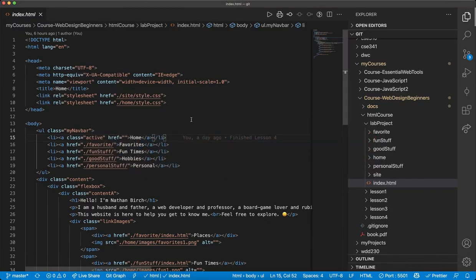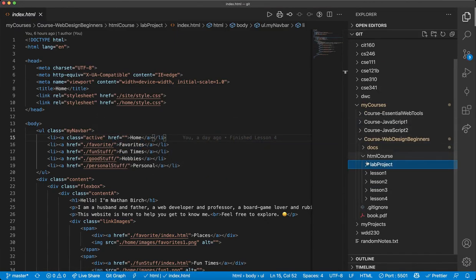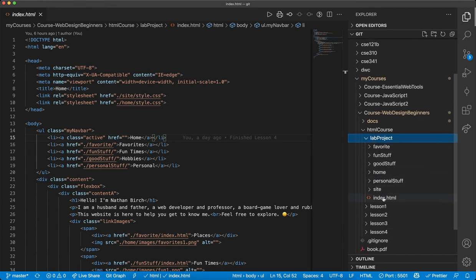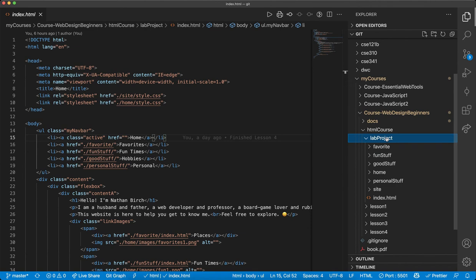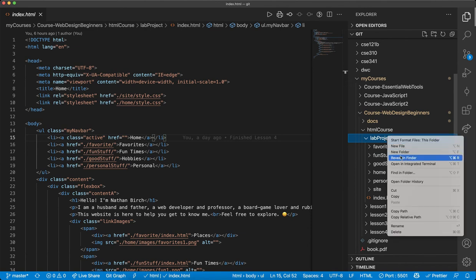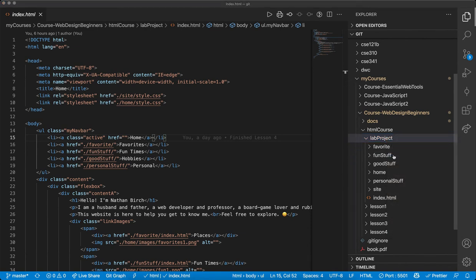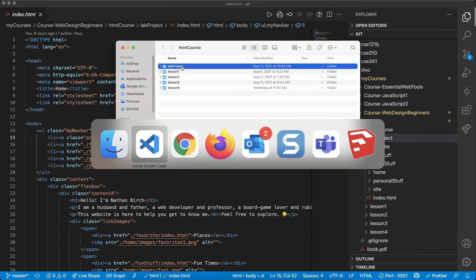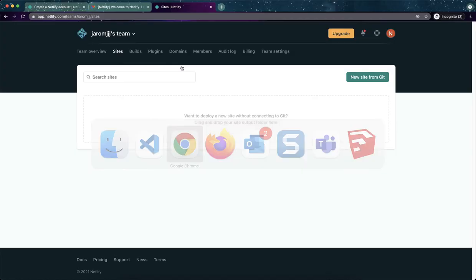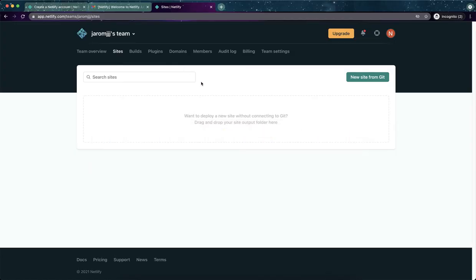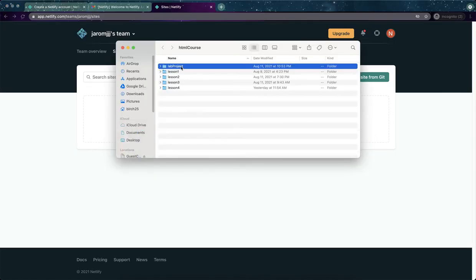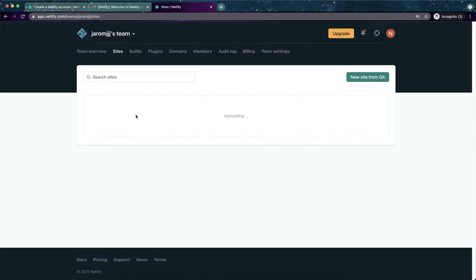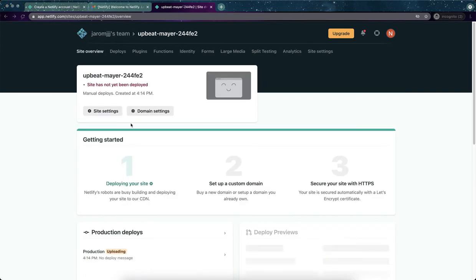So if I go back to VS code, here's my lab project folder. And I keep on telling you guys, you need an index.html. And here's why, because I'm just going to open this up with my finder, you could open it up in file explorer. And what I'm going to do is actually just drag this project into here. All right. So I just dragged it. It says production uploading. It says they're deploying your site.